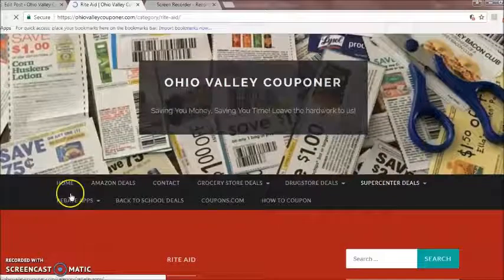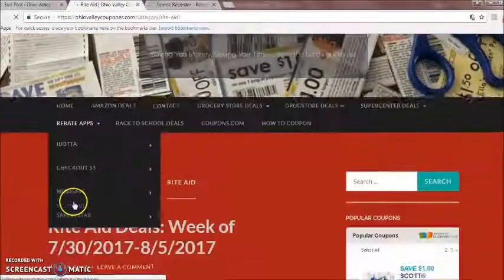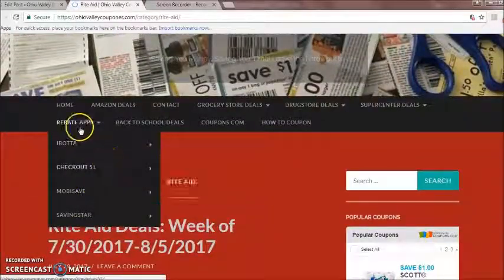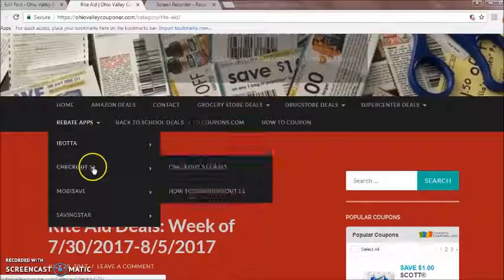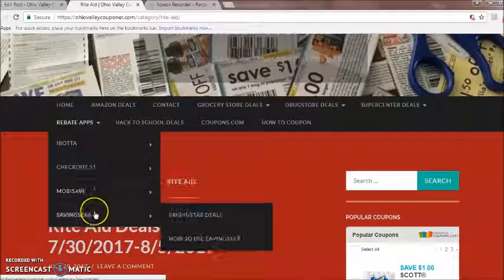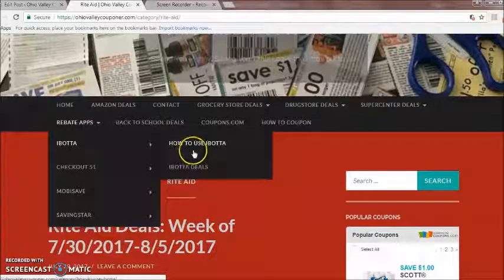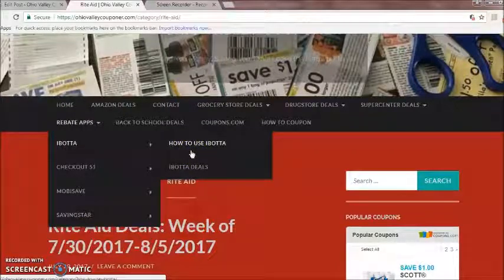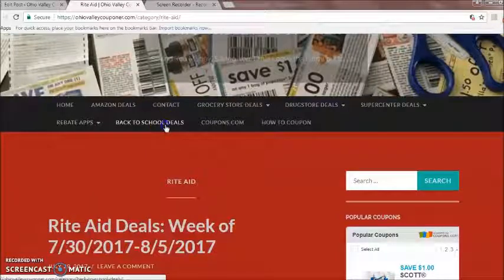Same with super centers. For rebate apps, you're going to hit here. We have Ibotta, Checkout 51, Mobisave, and Savingsstar listed. If you click on any of them, you'll see a video tutorial showing you exactly how to use those apps.